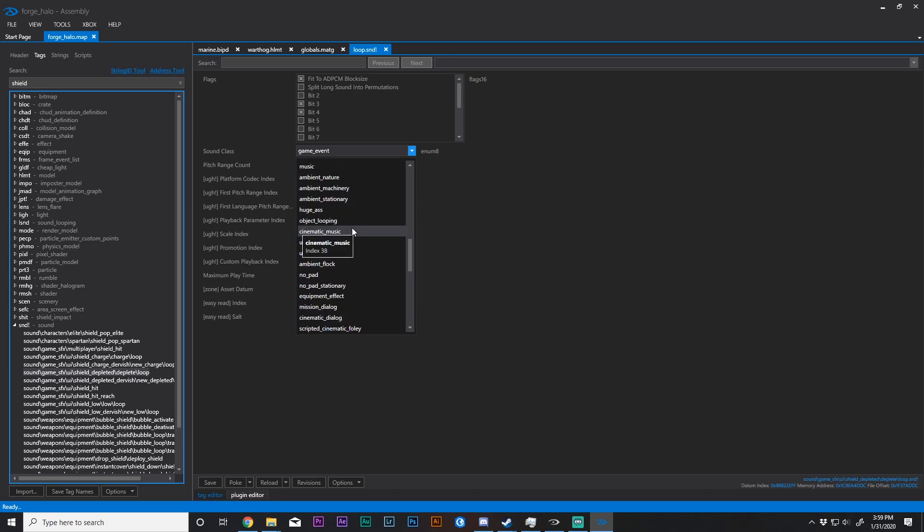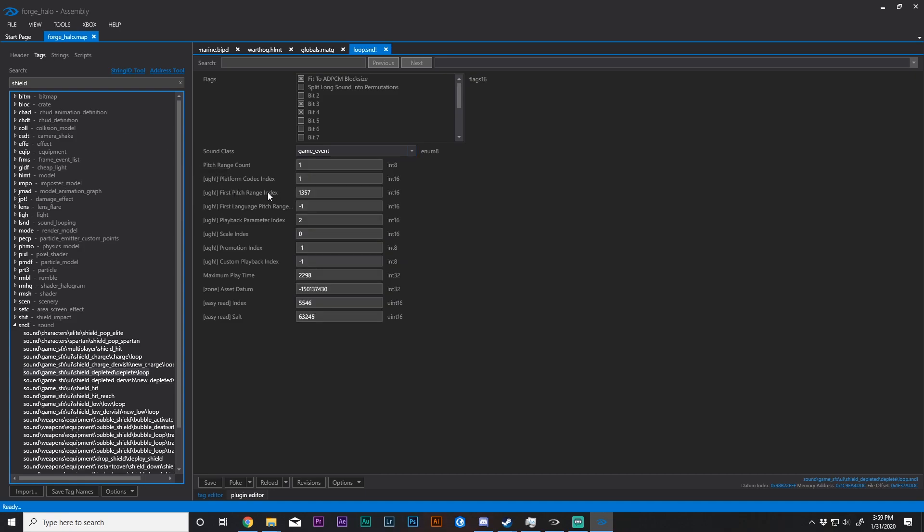And what you can do here is basically whatever sound class you want to use, look for something that's not as annoying, or just disable it by selecting a range index that is not in use. So it might be a random number, it might be zero. Play around. I have sound disabled, so I'm not going to go down that road here.